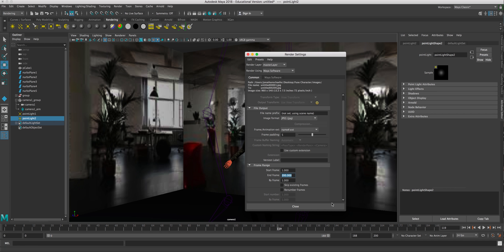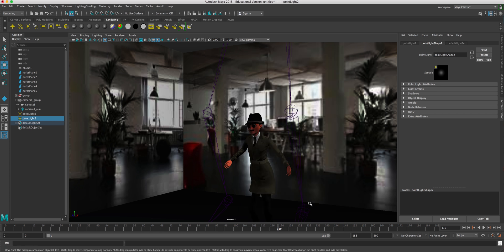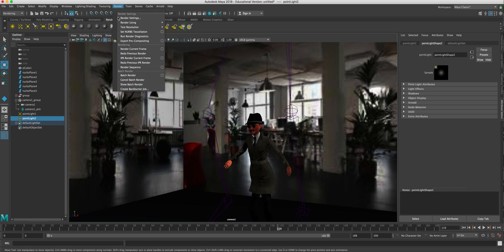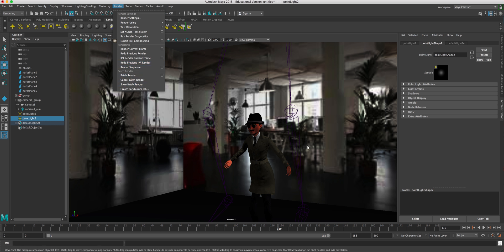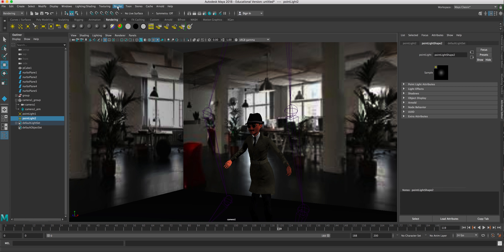And then you're going to just close that and then again go back to Render and Batch Render. And it'll render out all of your frames. Once we do that, we got to bring it into Premiere. So open up Premiere.